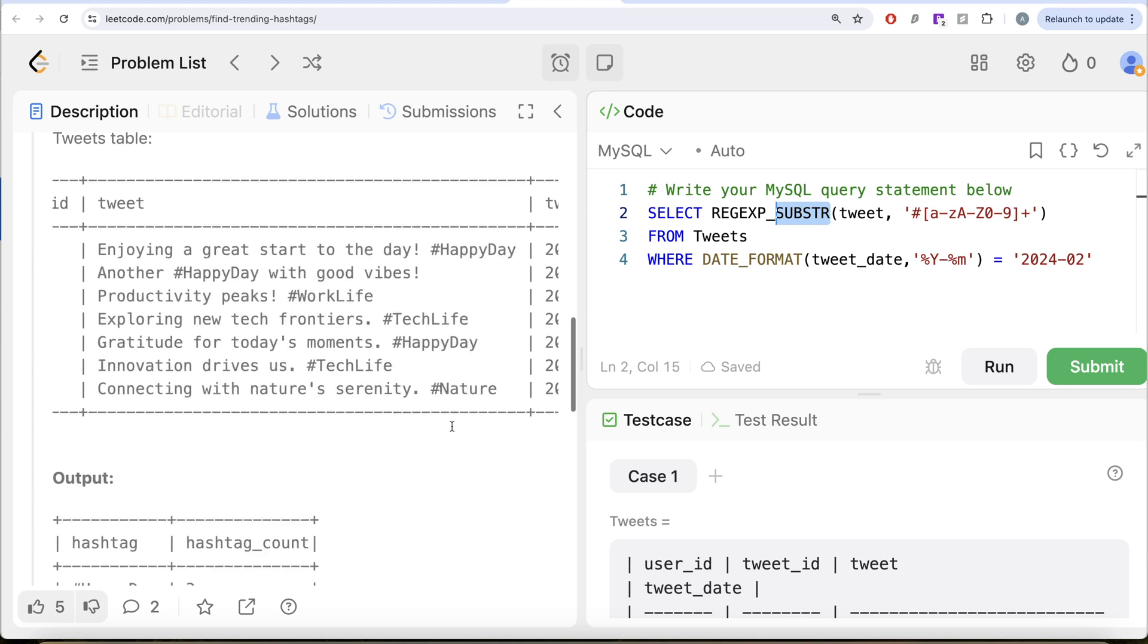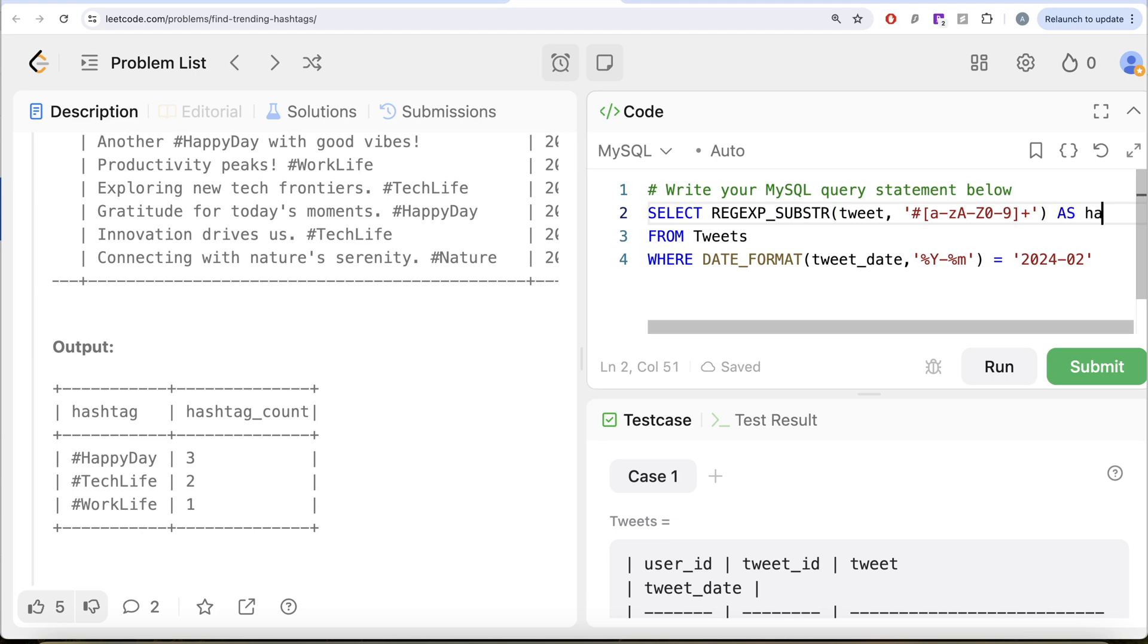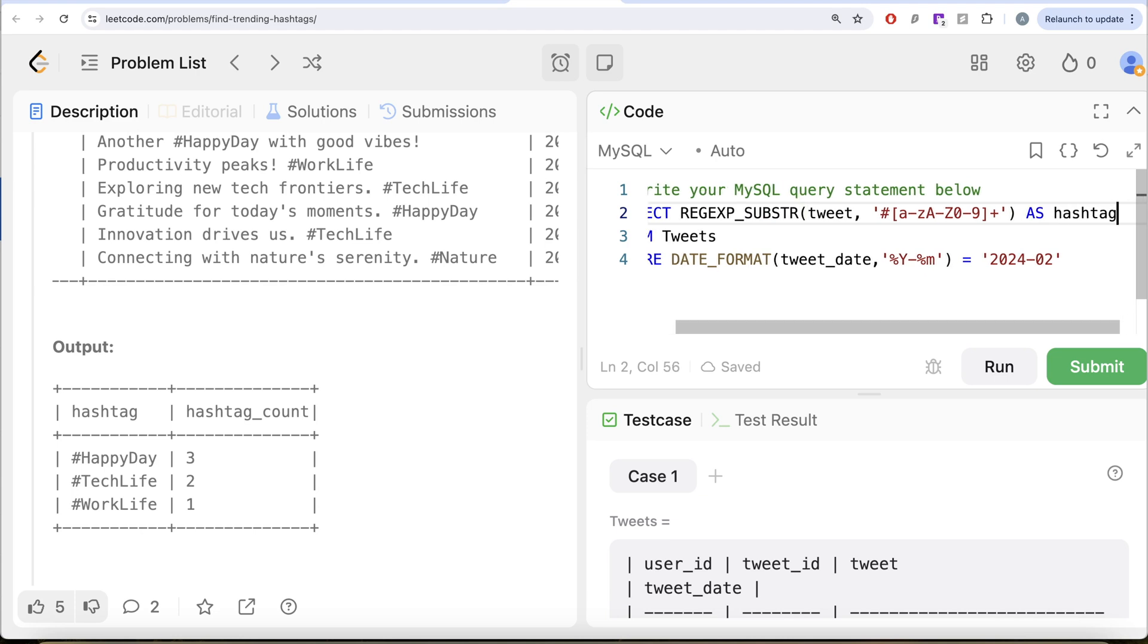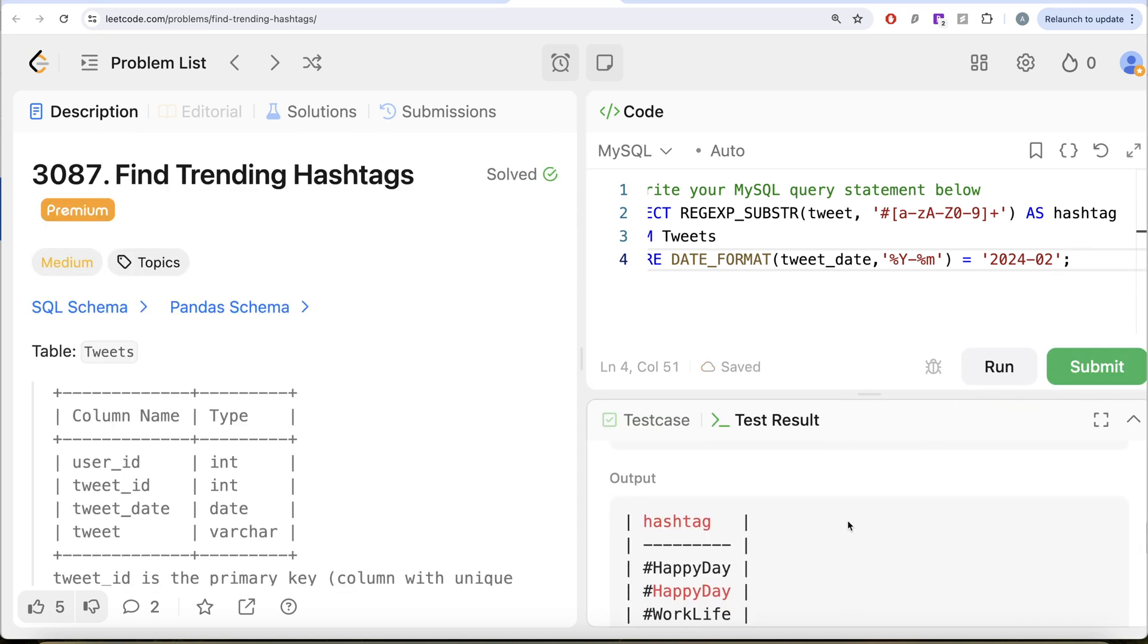So once you extract a pattern, with substring you are extracting a substring by giving a specific position and a length. Here you are trying to match a pattern in the string. So this should be aliased as hashtag. So let me alias this as hashtag. I'm just trying to extract the hashtag right now. So let me go ahead and run this. Let's see if we are able to extract the hashtags correctly or not.